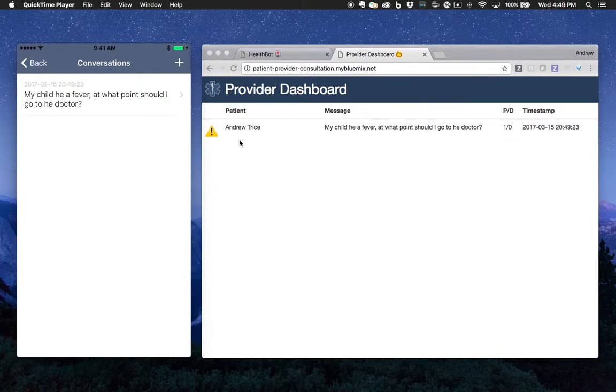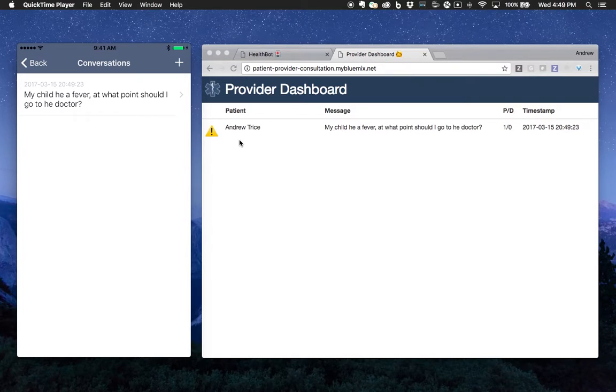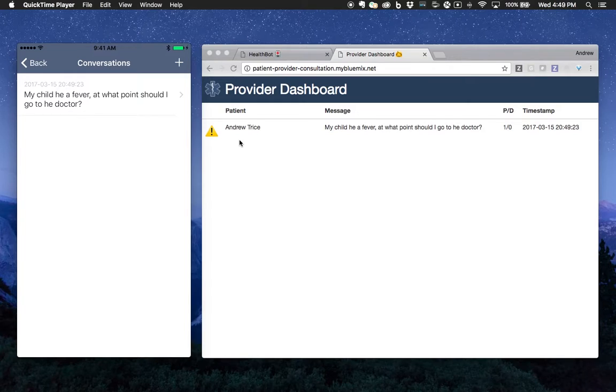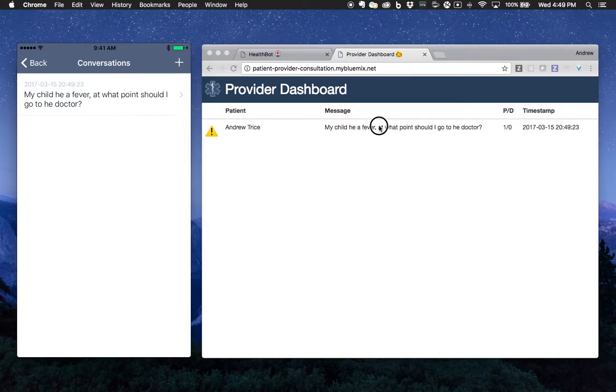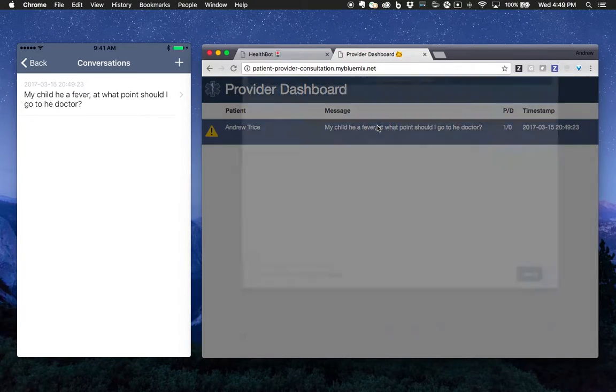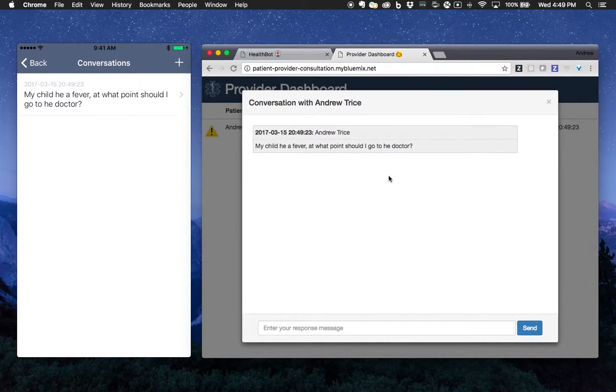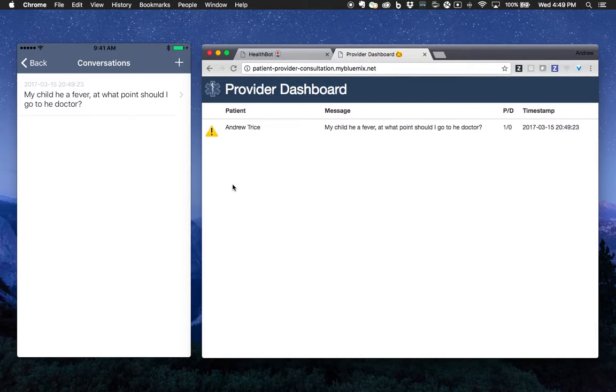We've submitted a question here. My child has a fever. You can see I typed it and there are obviously some typos. Once we submitted that to the service, it automatically showed up in the provider dashboard, which we've got right here. I can pull up the conversation and begin this thread.